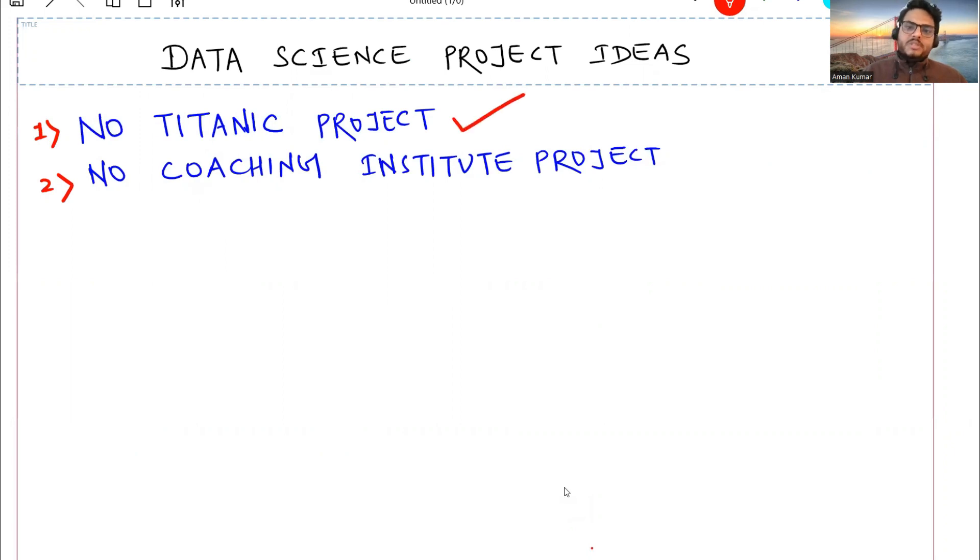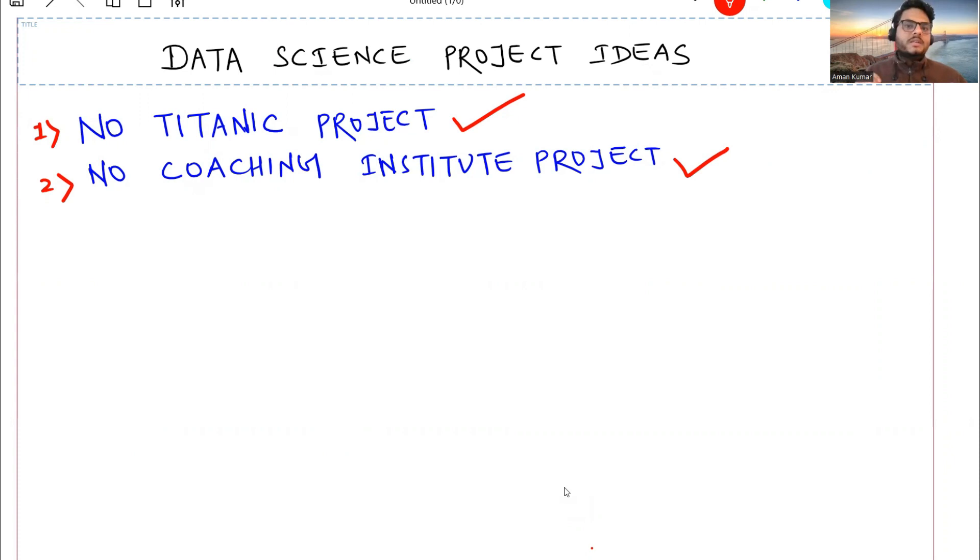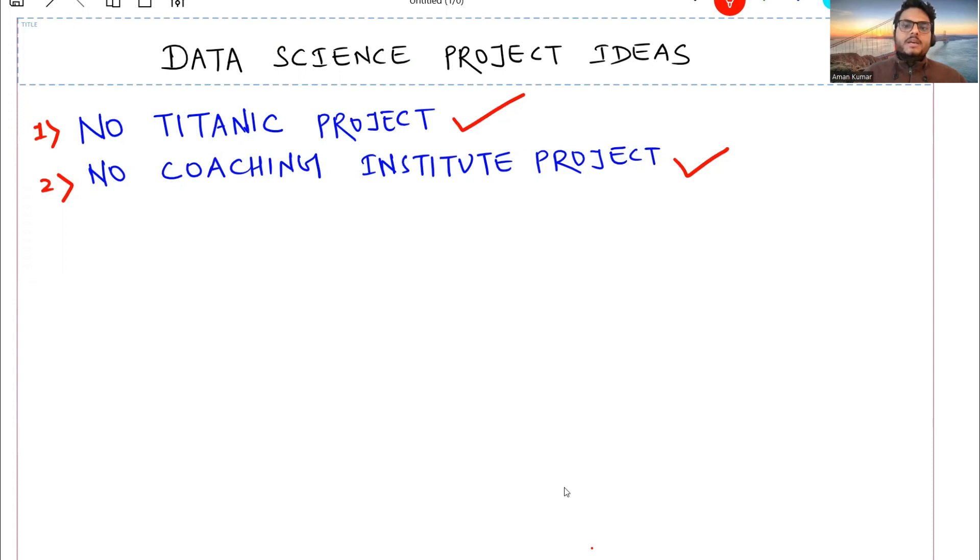No Titanic project and no coaching institute project - these are some of the thumb rules that you need to remember when you are choosing data science projects for your resume. Welcome to Unfold Data Science. My name is Aman and I'm a data scientist. In this video I'm going to tell you data science project ideas irrespective of your experience or educational background.